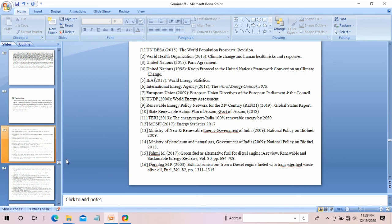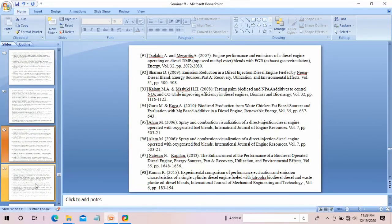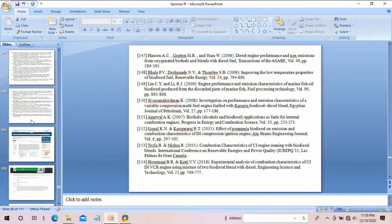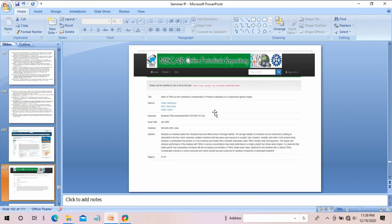I will go quickly through the references as there are many. Finally, there is a publications section. If you have written articles in journals, you can include those here. If you have attended conferences and presented papers, you can also include those articles. With that, thank you.